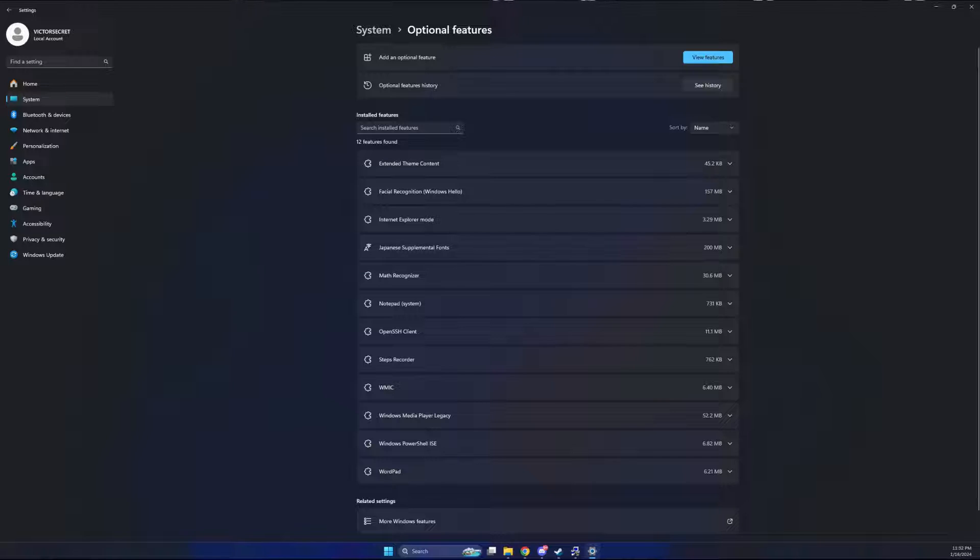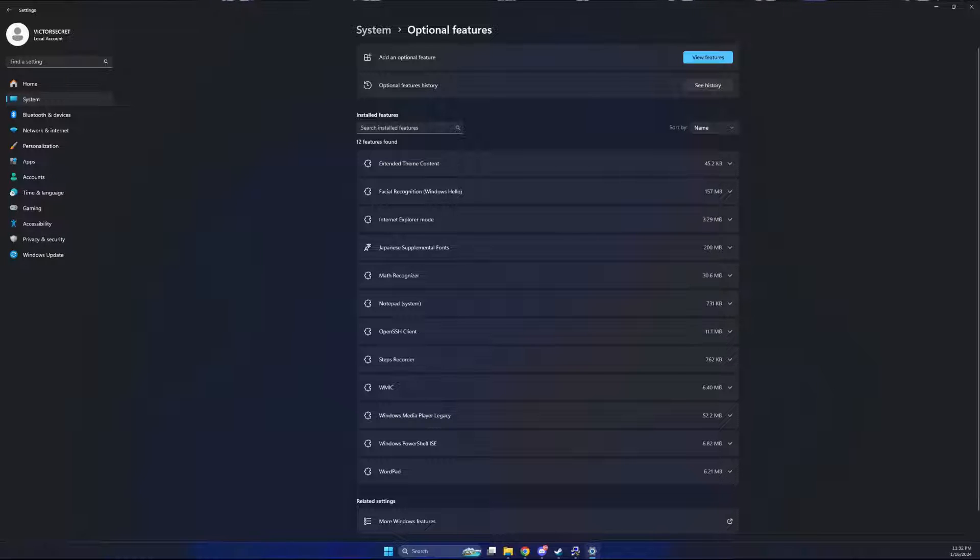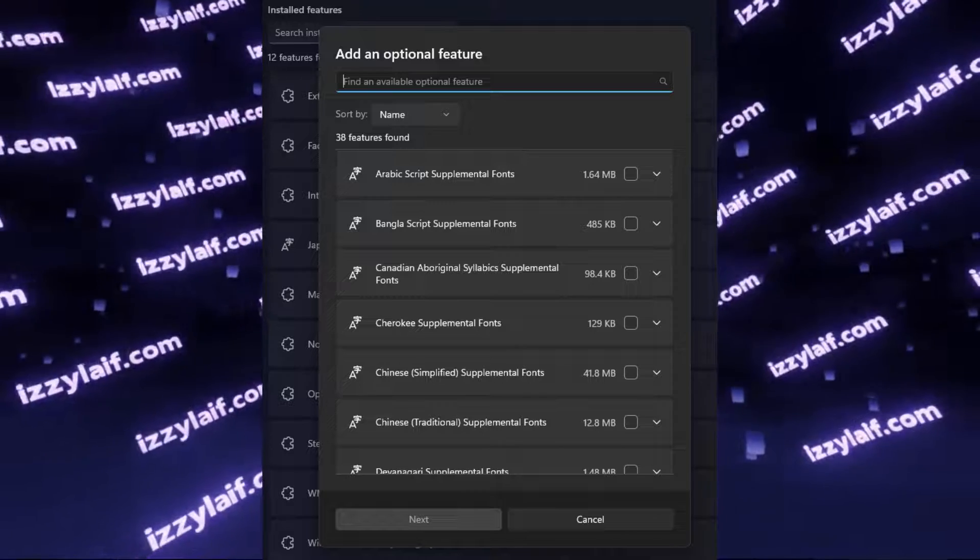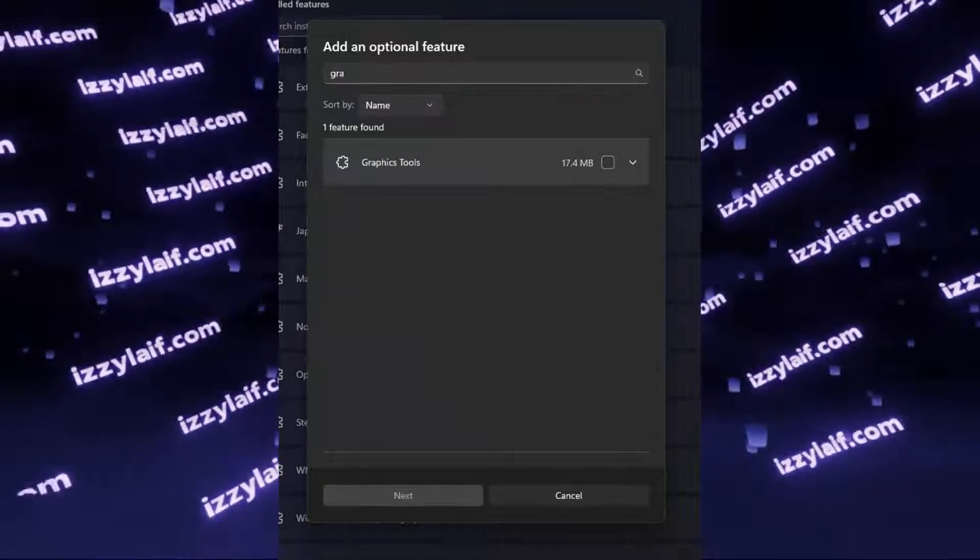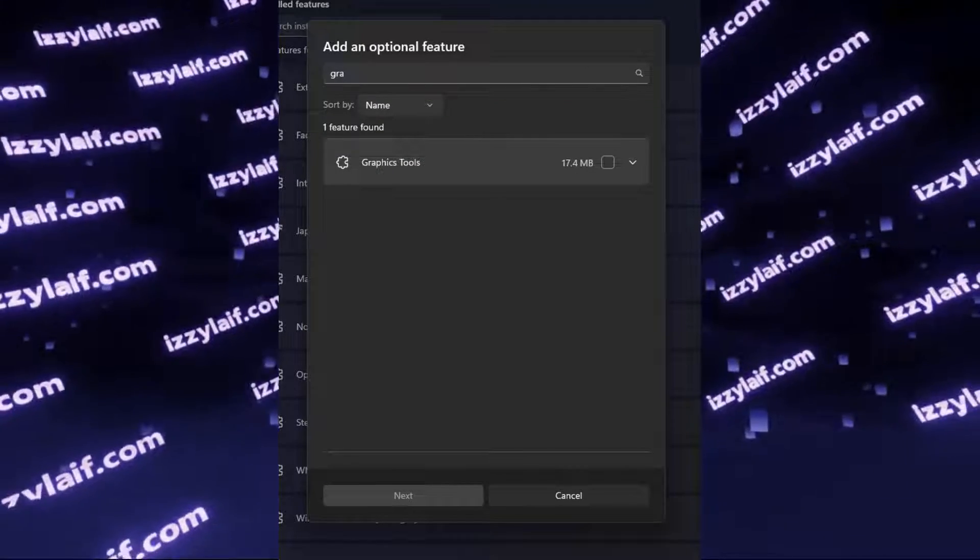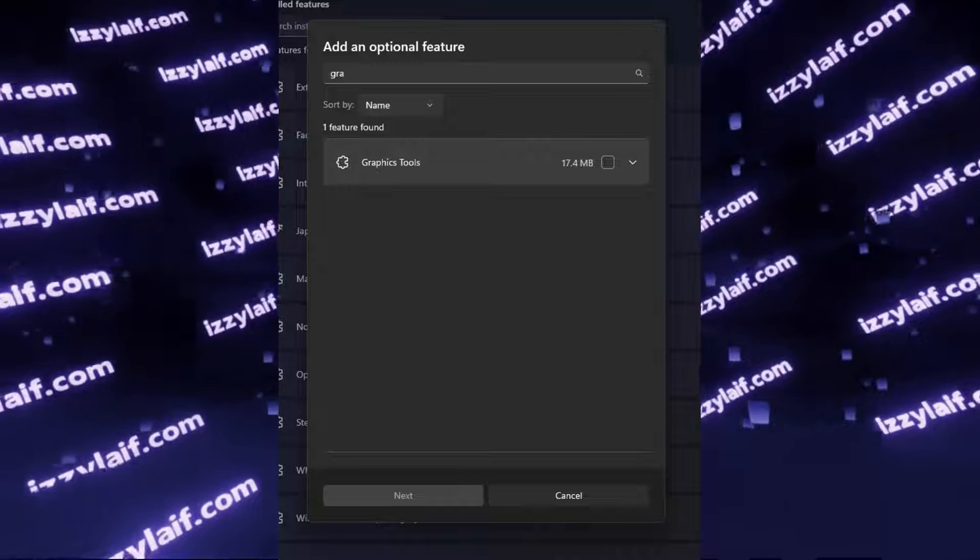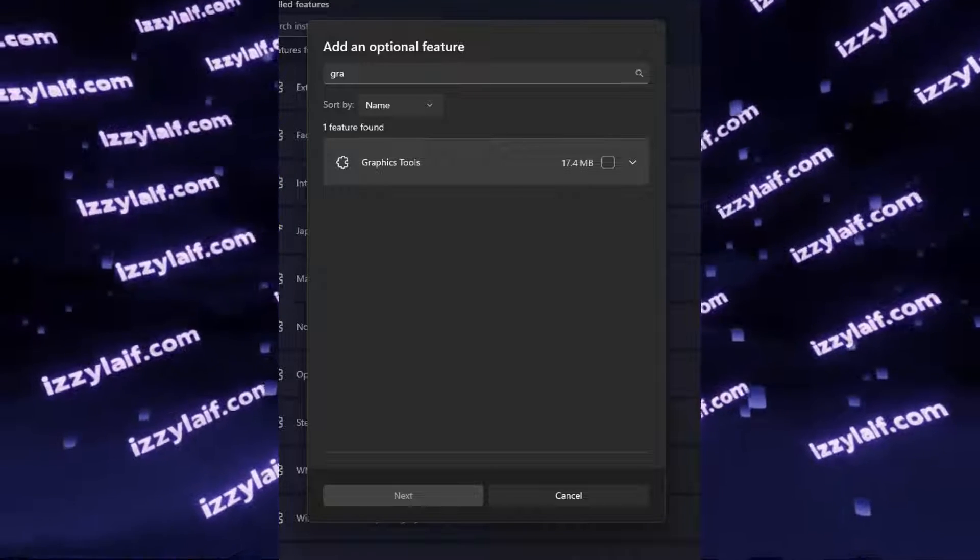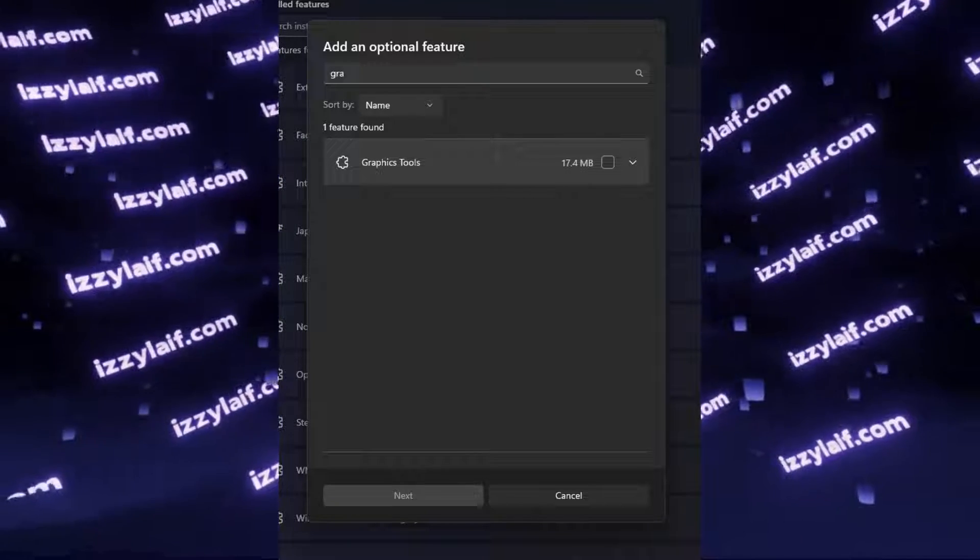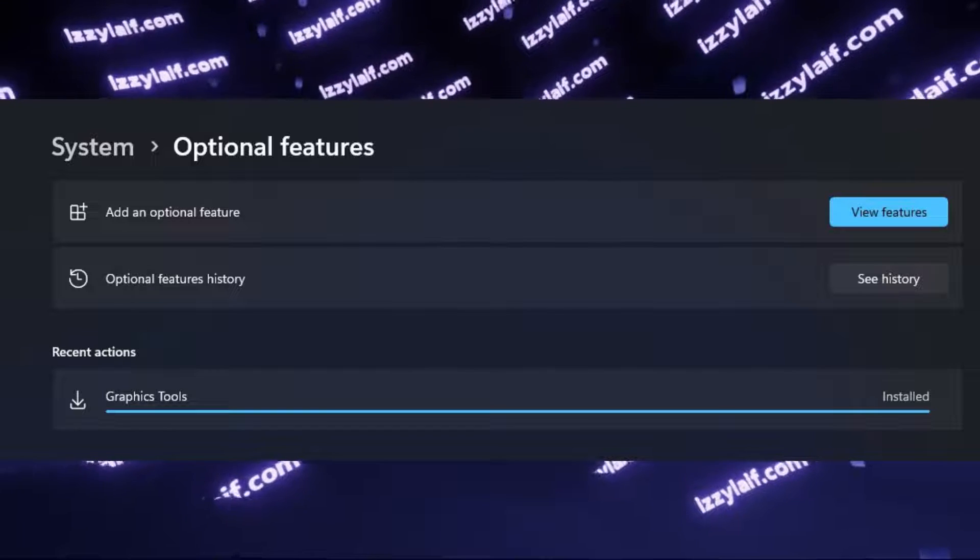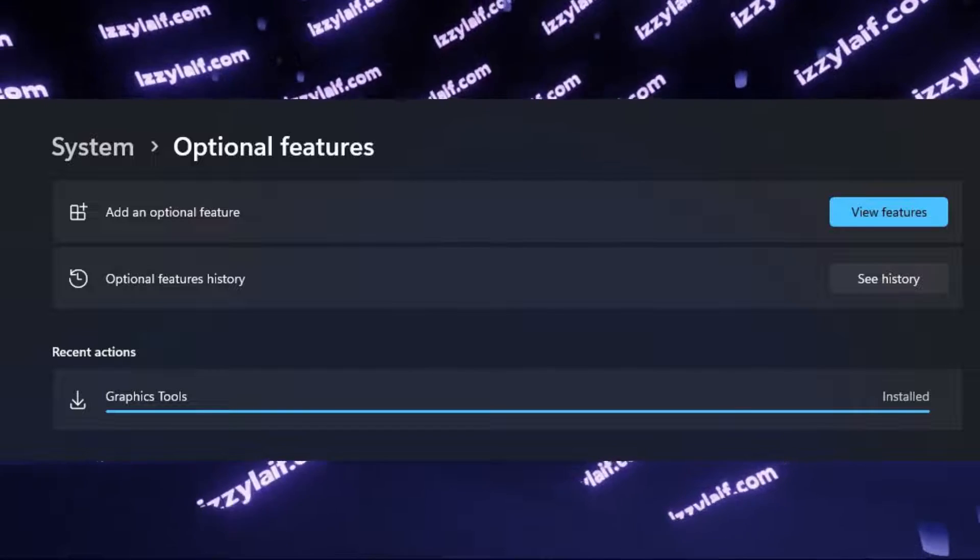What you need to do is to search for additional features in the new Windows 11 control interface, then click on add features and search for graphic tools. It is indeed not installed on this machine, so you have to tick the box and continue clicking buttons until Windows downloads it.